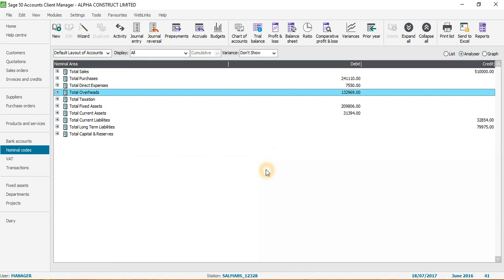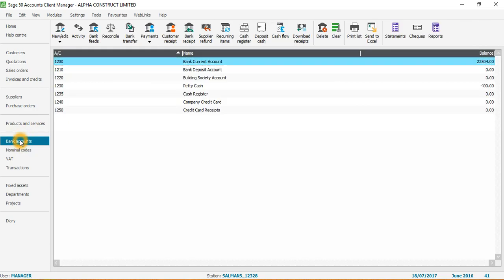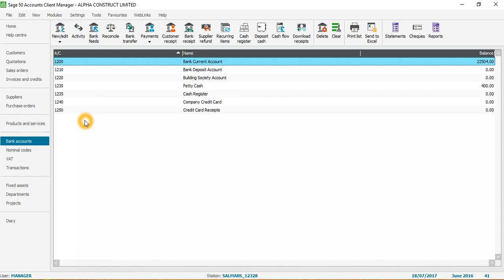The next level, which is a little more advanced, is if I want to create a new nominal code in bank accounts. In the bank accounts module, the nominal code for the bank current account starts from 1200 and ends at 1250. All these nominal codes from 1200 to 1250 are included in the chart of accounts. Let's say I want to create a new nominal code and I want to code it as 1260.